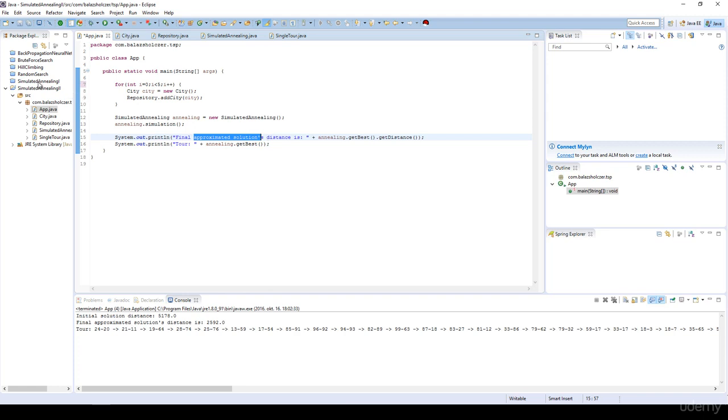As we have seen for function optimization, it has found approximately the global maximum or global minimum. It is the same for the traveling salesman problem. So this is how simulated annealing works with the traveling salesman problem.